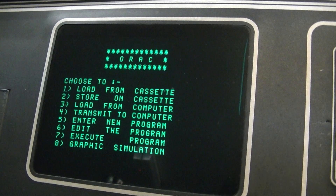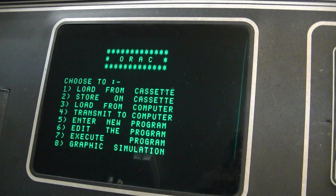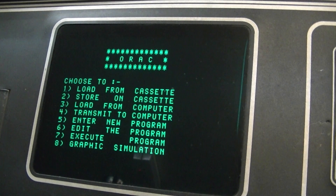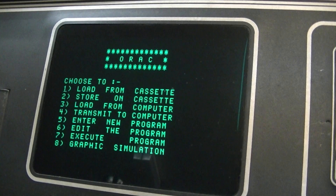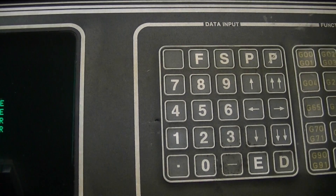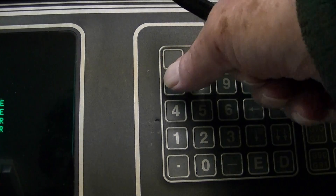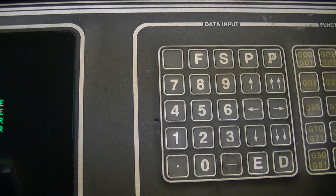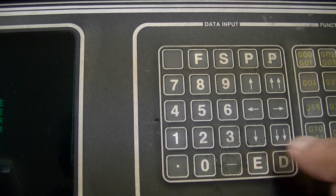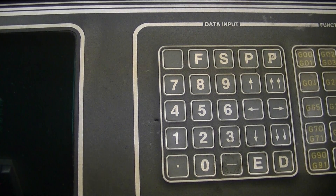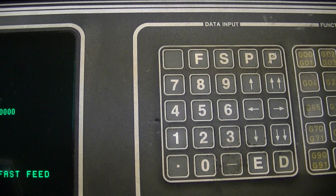We want to execute the program. The choices are 1, 2, 3, 4, 5, 6, 7, 8. We want option 7, execute program. So we go to the keypad, press 7, press enter and you see the screen changes.